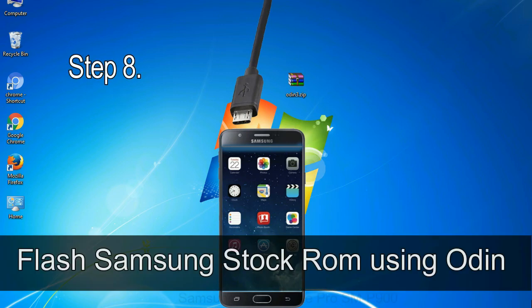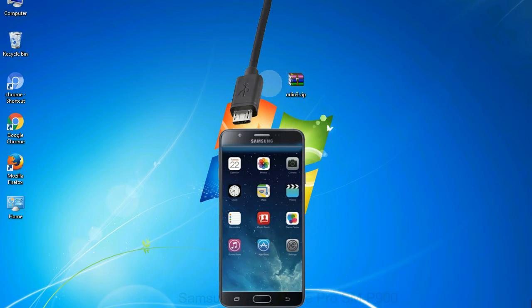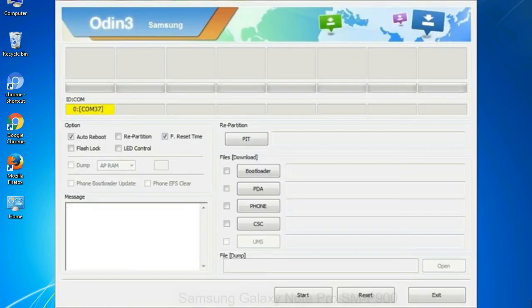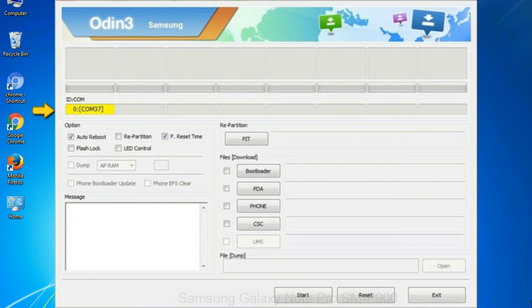Step 8: Once you have connected the phone to the computer, Odin will automatically recognize the device and show 'added' message at the lower left panel. Or connect your device to the computer via USB cable. When your device is connected, one of Odin ID COM boxes will turn yellow and display the COM port number. See the screen below.